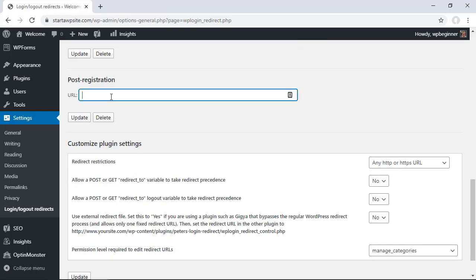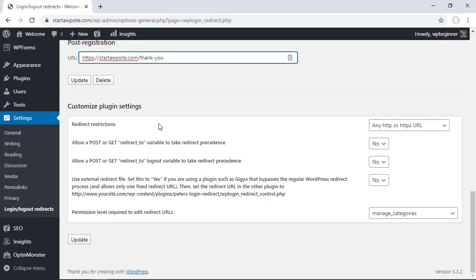One final area is when somebody registers for your site for the first time. Maybe this is a great area to either put them in the start here or even maybe a thank you page where they can be told what else to expect.